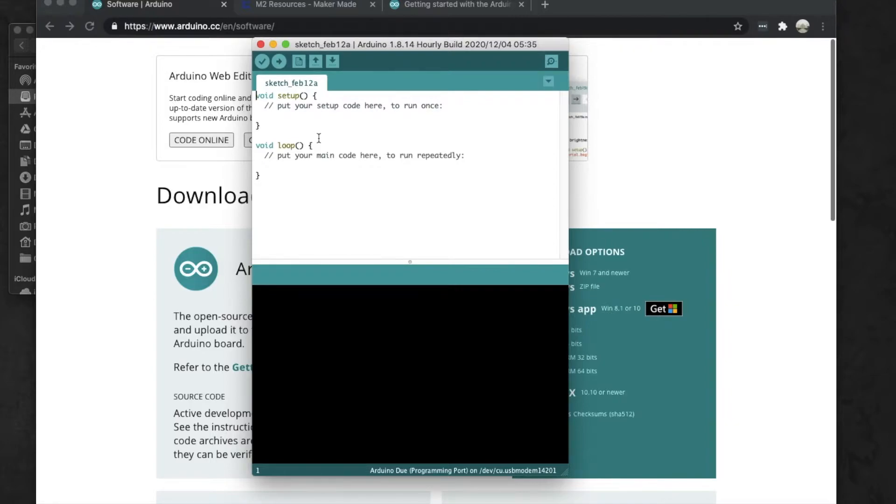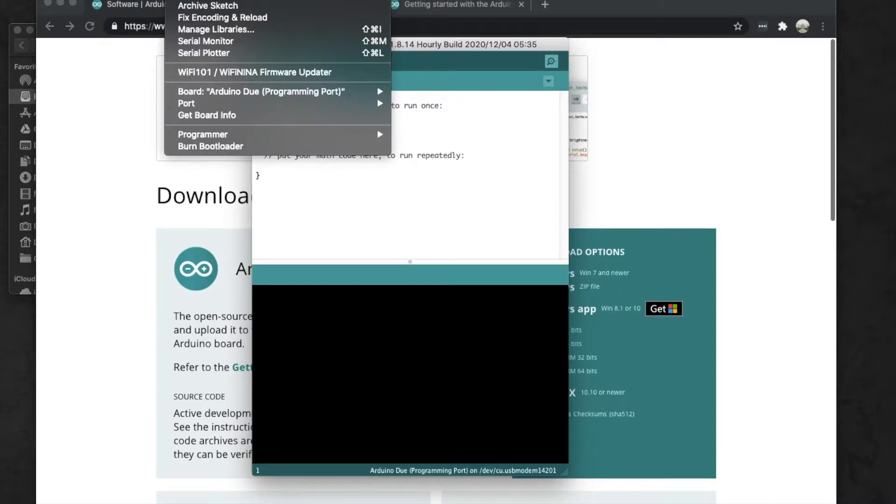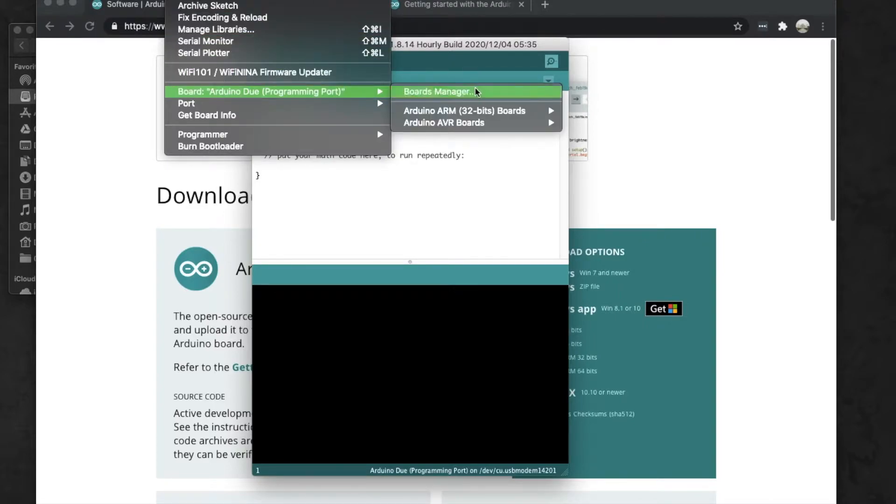On a Mac you're going to go up to the top where it says Tools, and then from Tools you are going to go to Board and then Boards Manager. On Windows you'll see that it's going to show up right here.